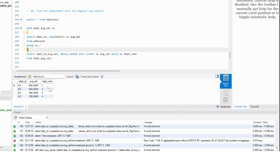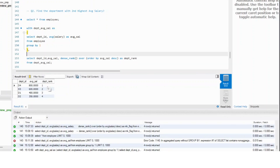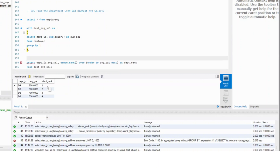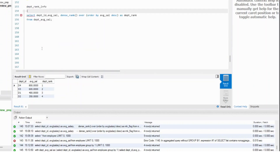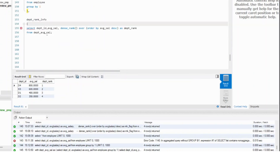All I need to do is create a filter. I could add this into a CTE and label it as department rank info, and then on top of that, or I could use a subquery — whatever works.